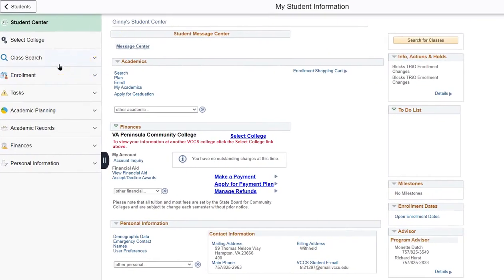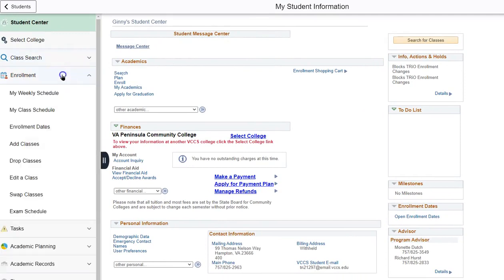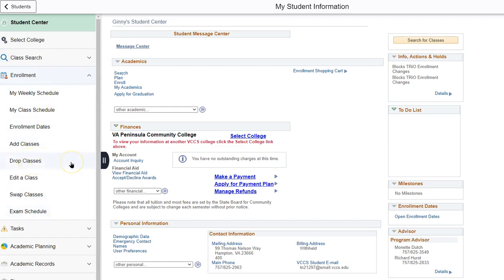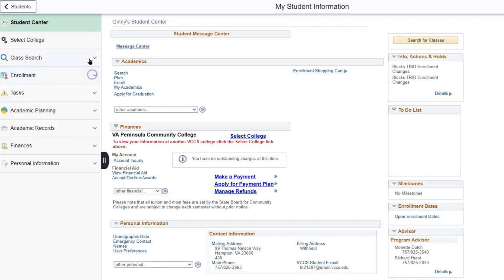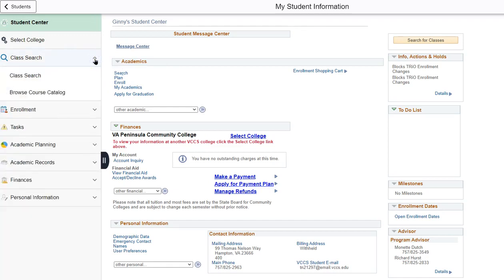On the left hand side you will see several drop down menus. You can also click enrollment to see the many options here and remember that this is the option for dropping classes. For this video we will click class search and then click class search again.